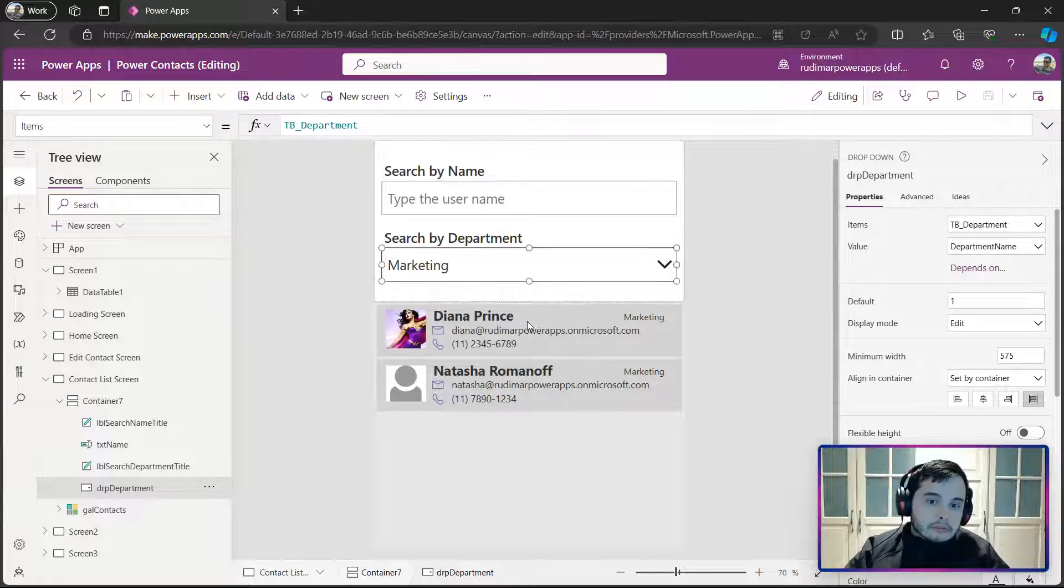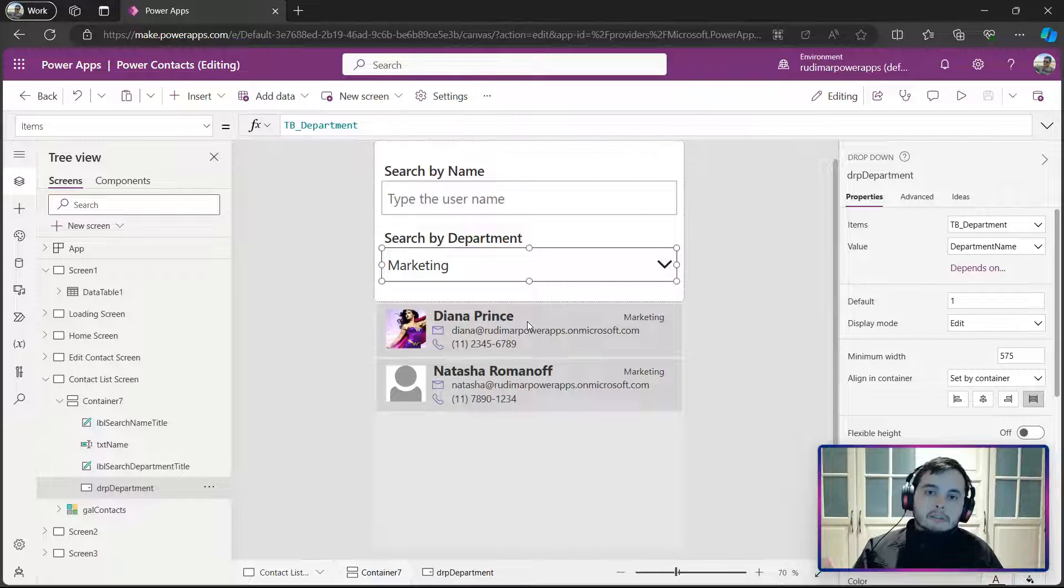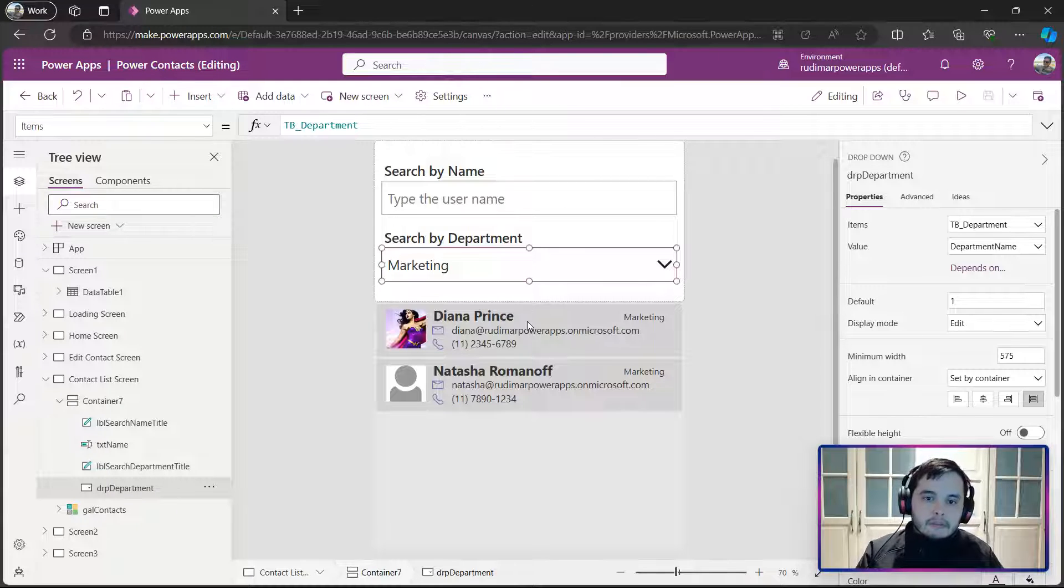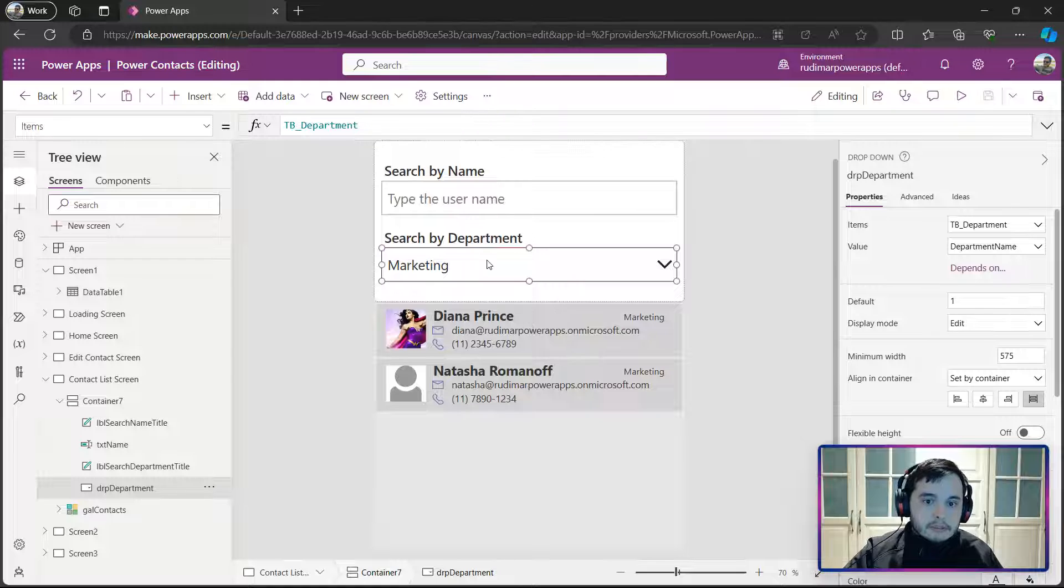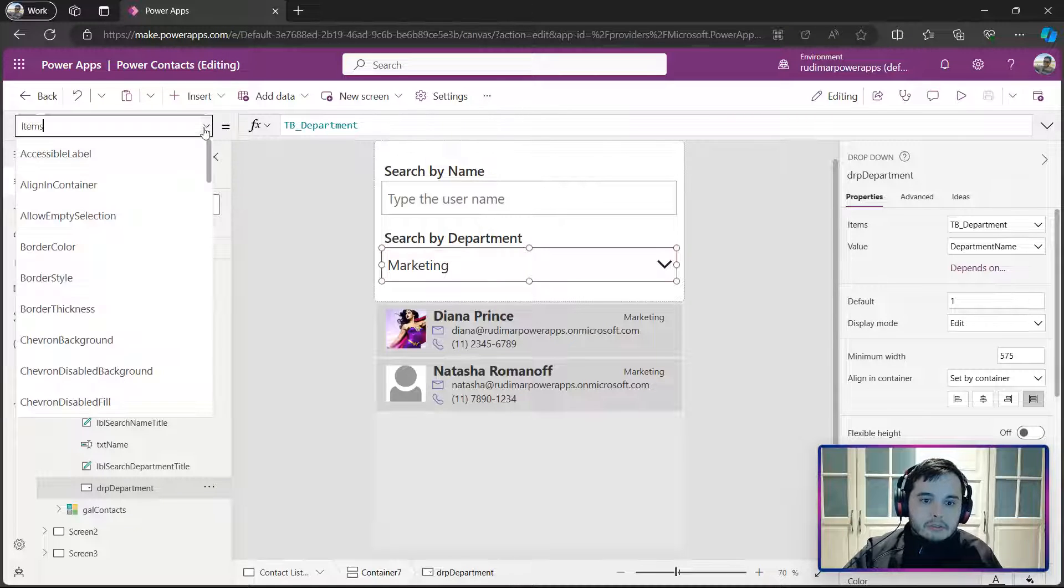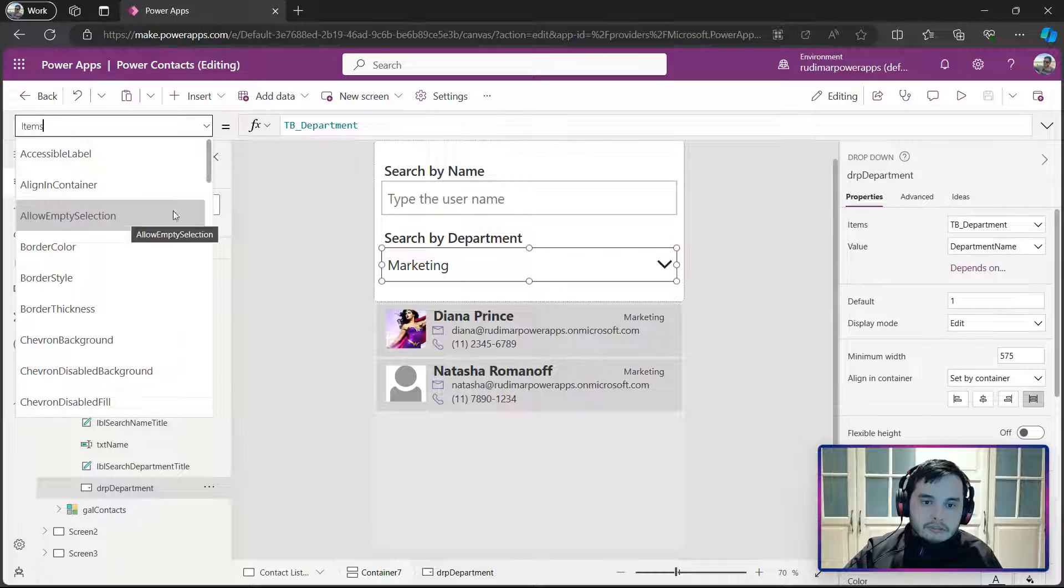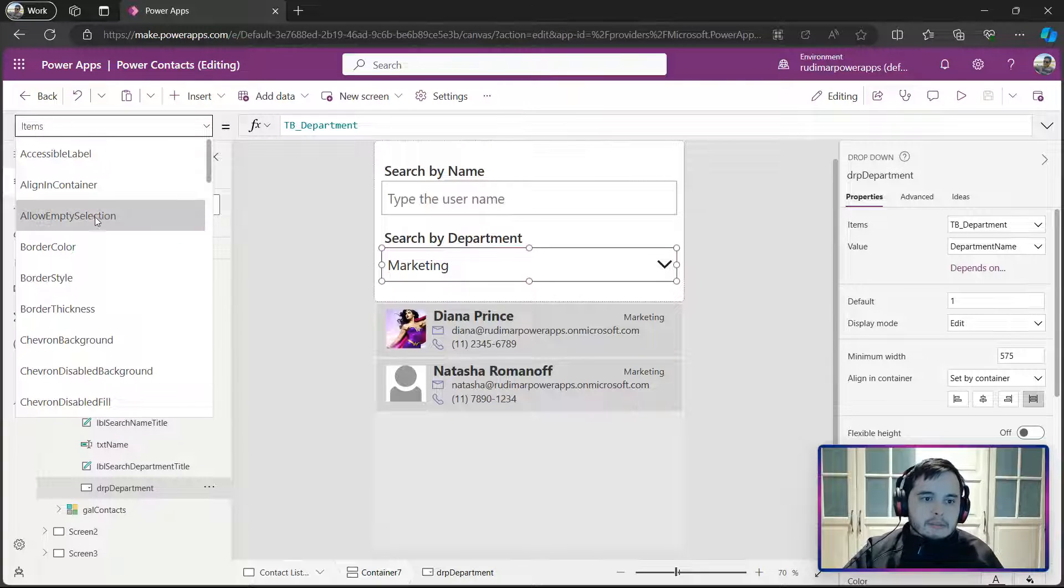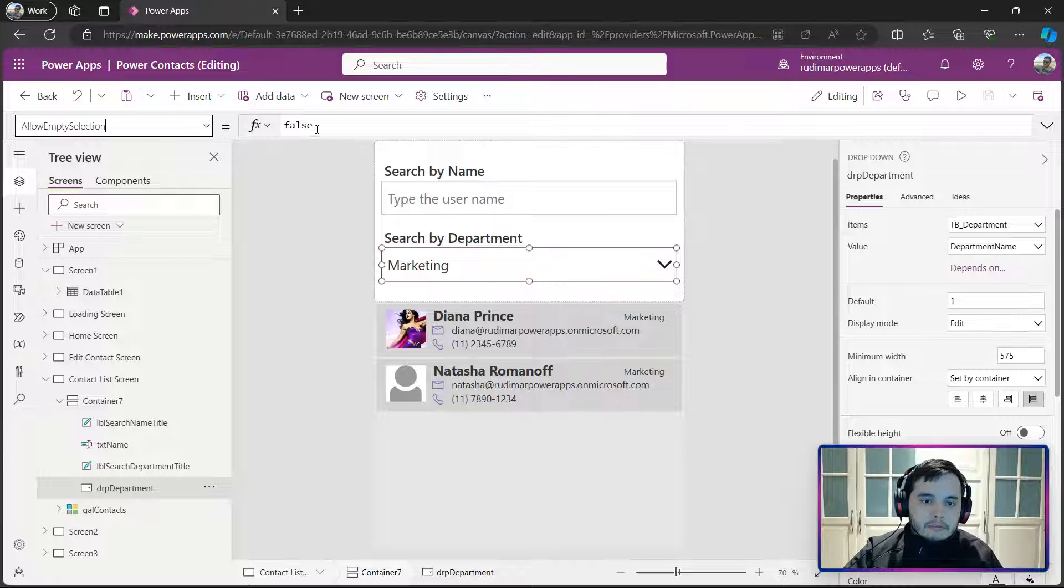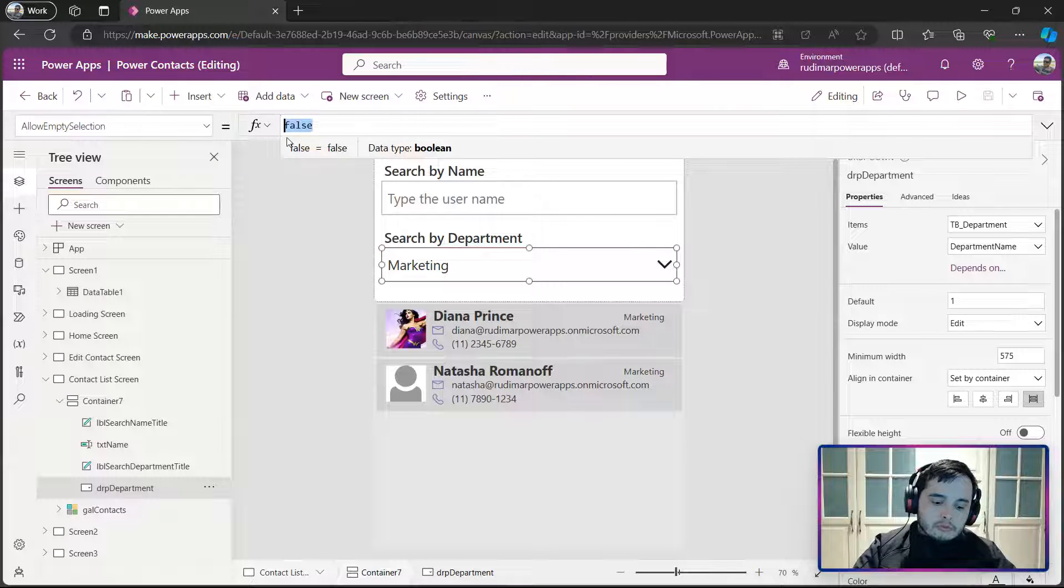Also, I want, if there is nothing selected, to show all the items in the gallery. In order to do that, first thing we need to do is to change one property here that's called allow empty selections. This is the property of the drop-down. So, let's click the drop-down and then change the value from false to true.